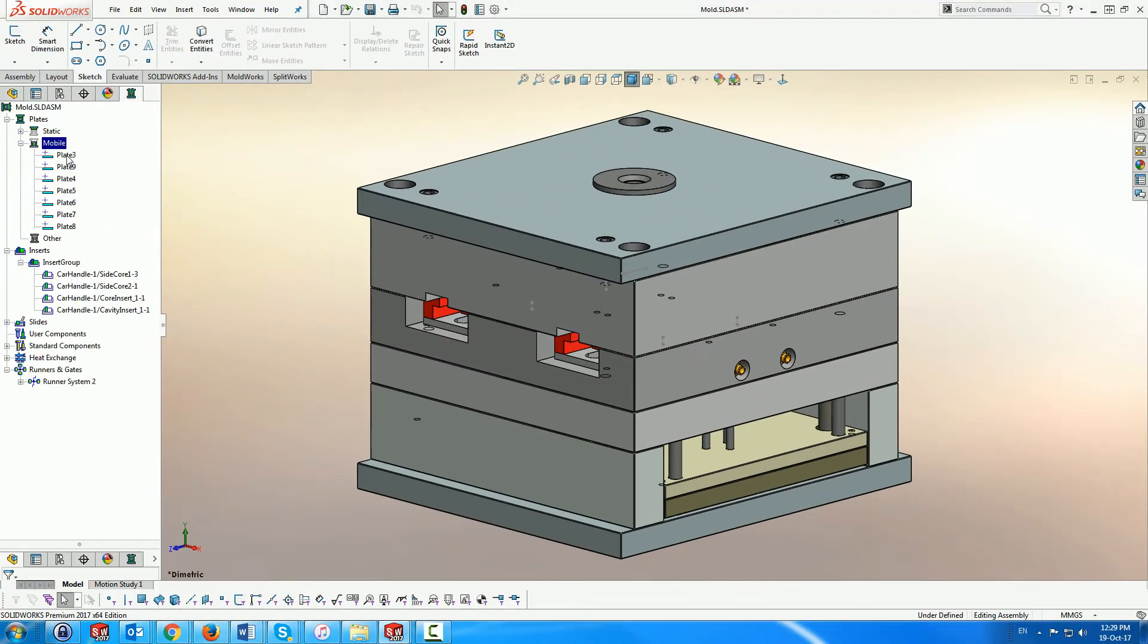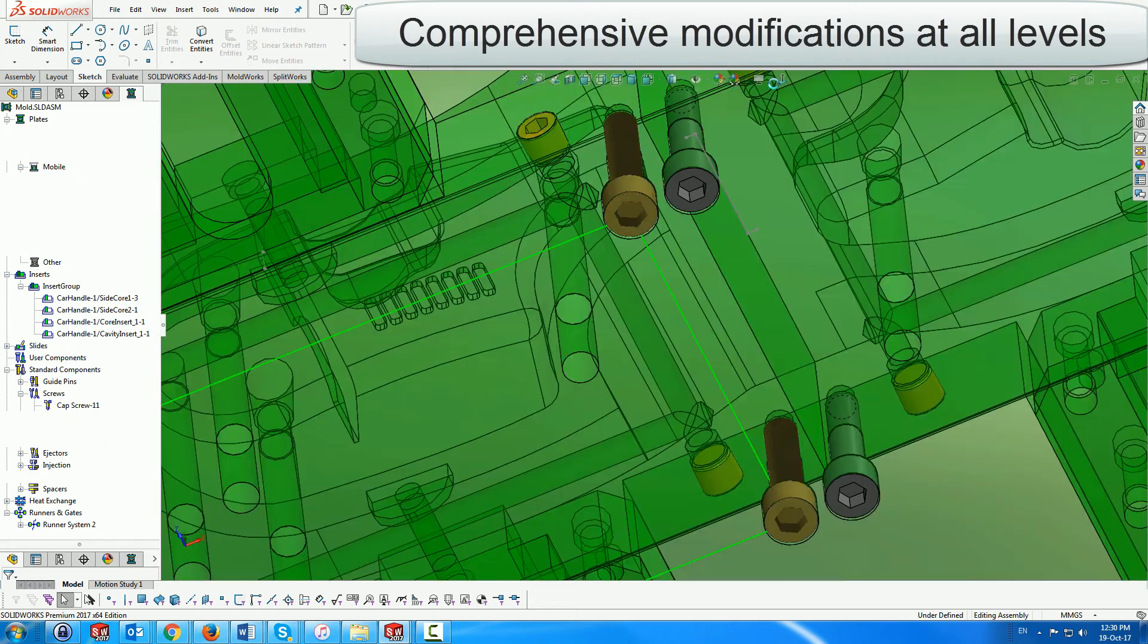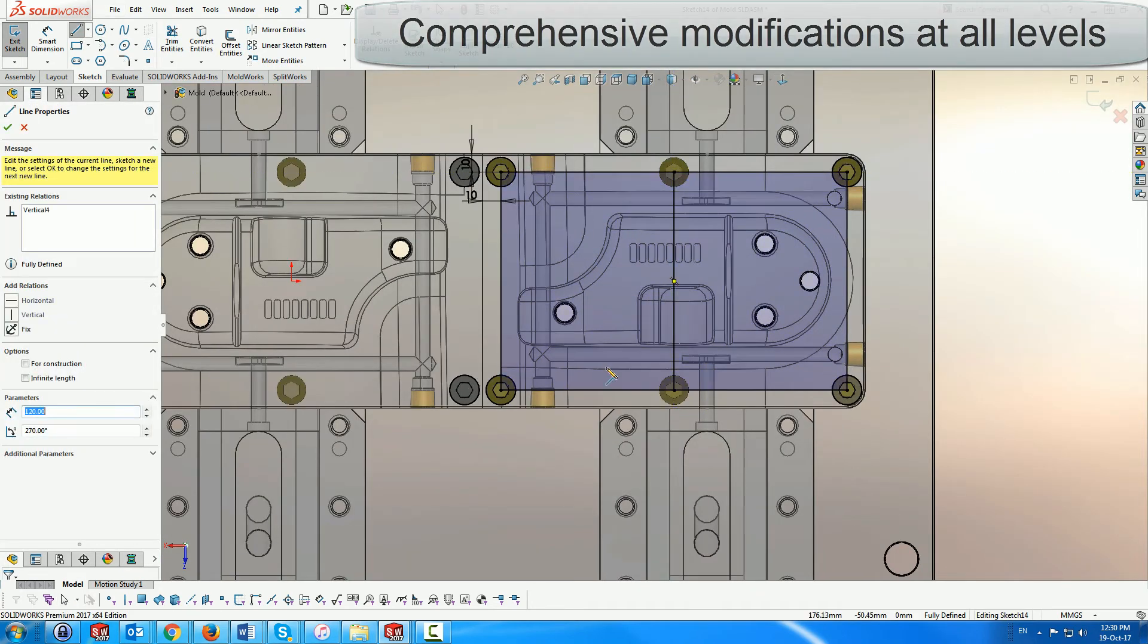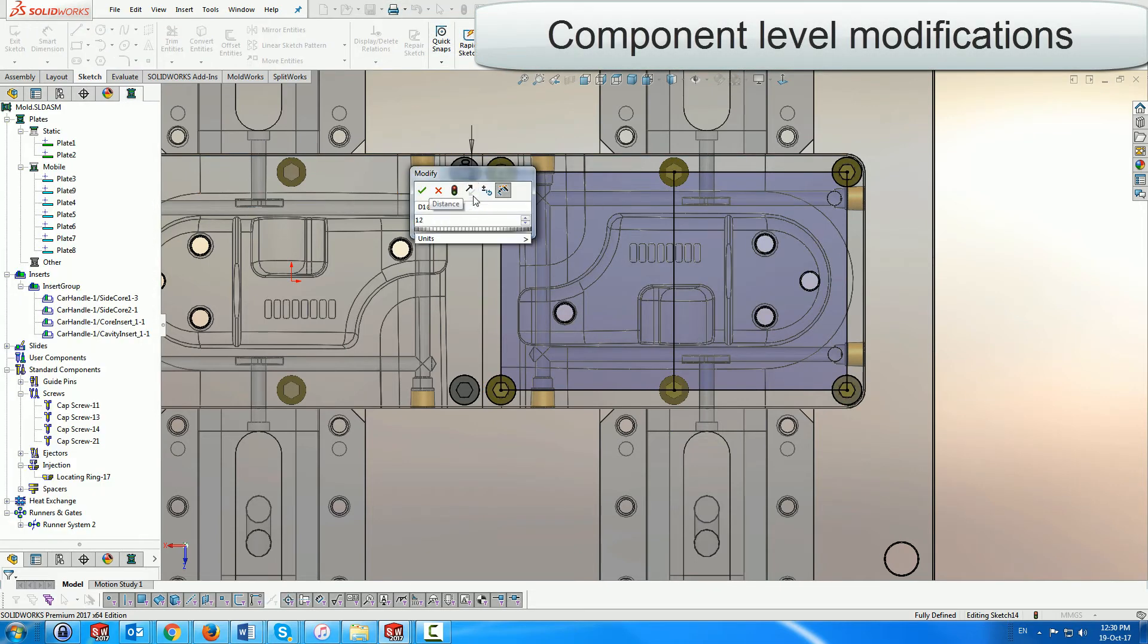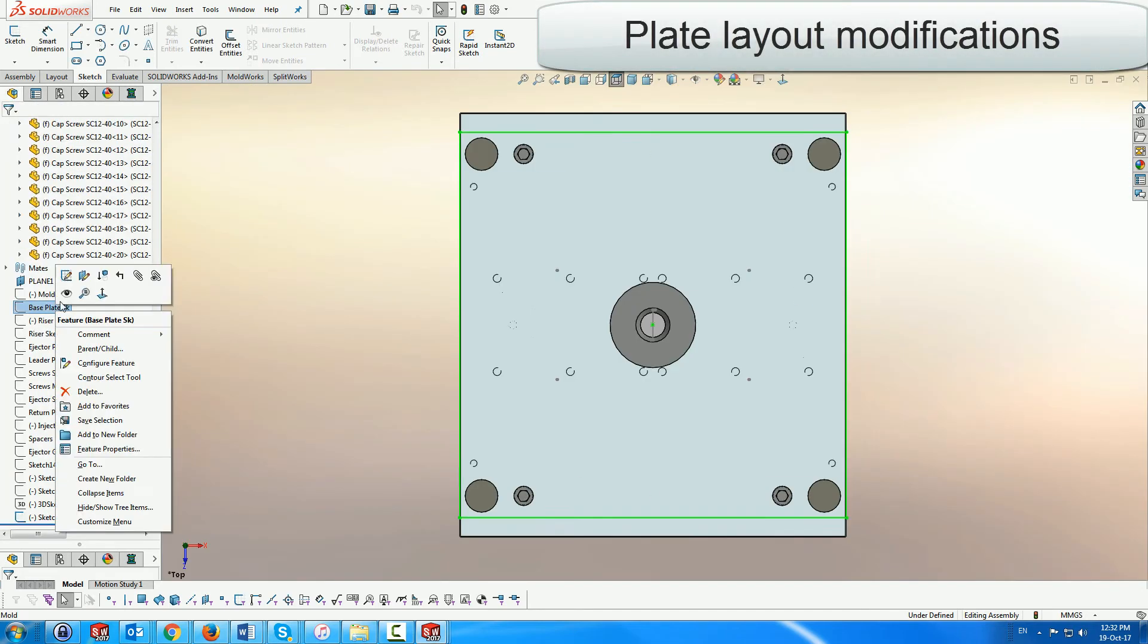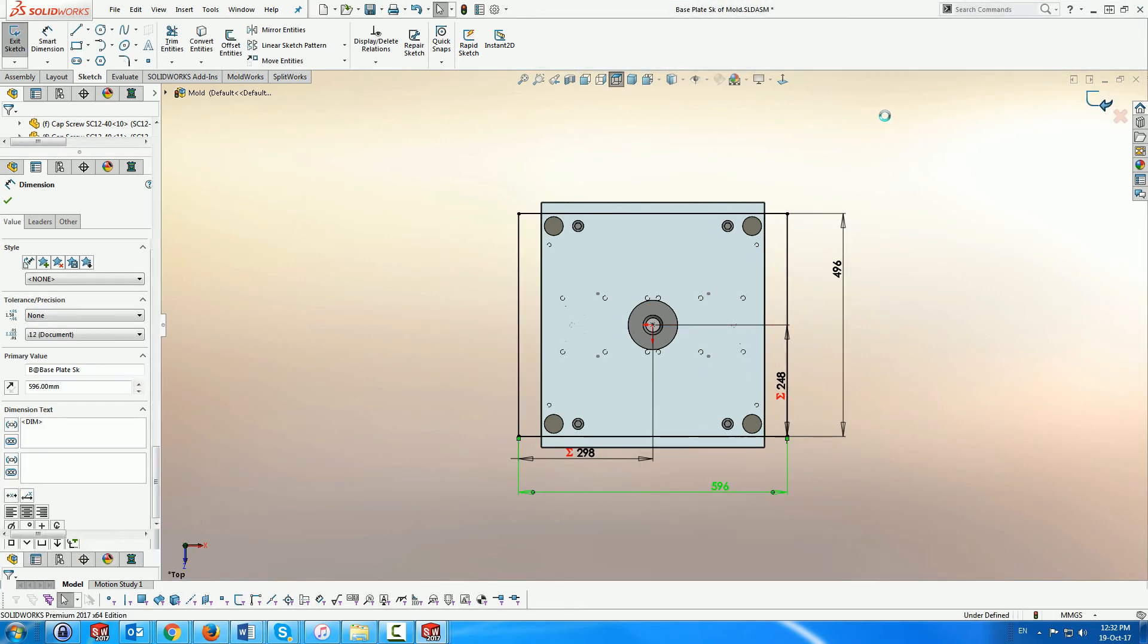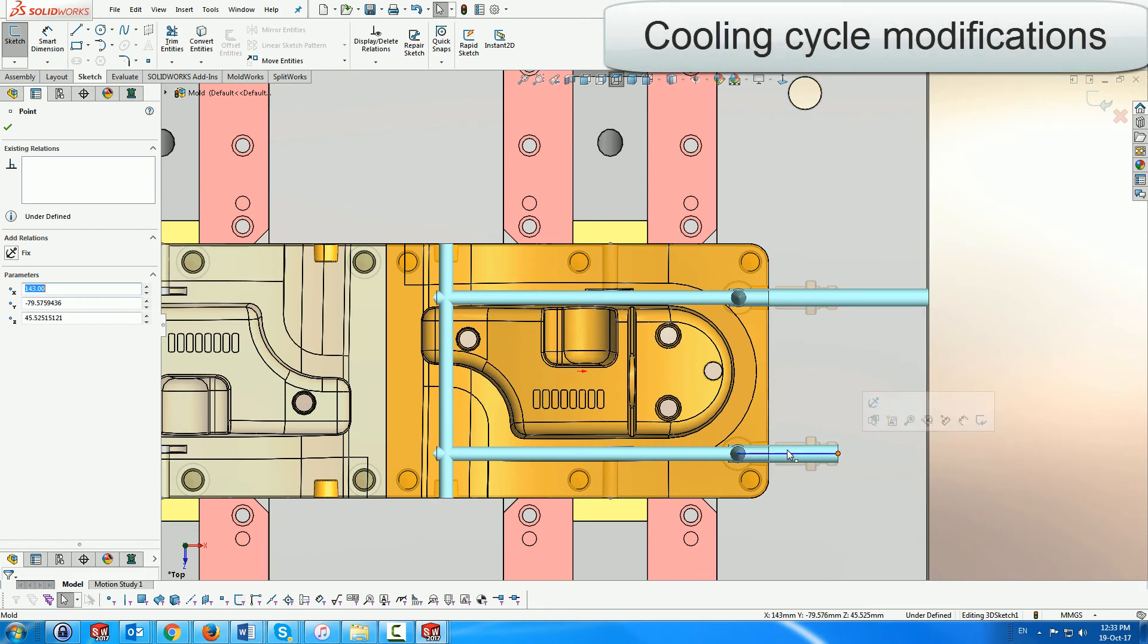Finally, MoldWorks supports comprehensive modification capabilities at all levels, including component position sketch modification. Layout sketch modification adjusts the length and width of all the mold plates. Editing the cooling cycle sketch updates the pipes and components automatically.